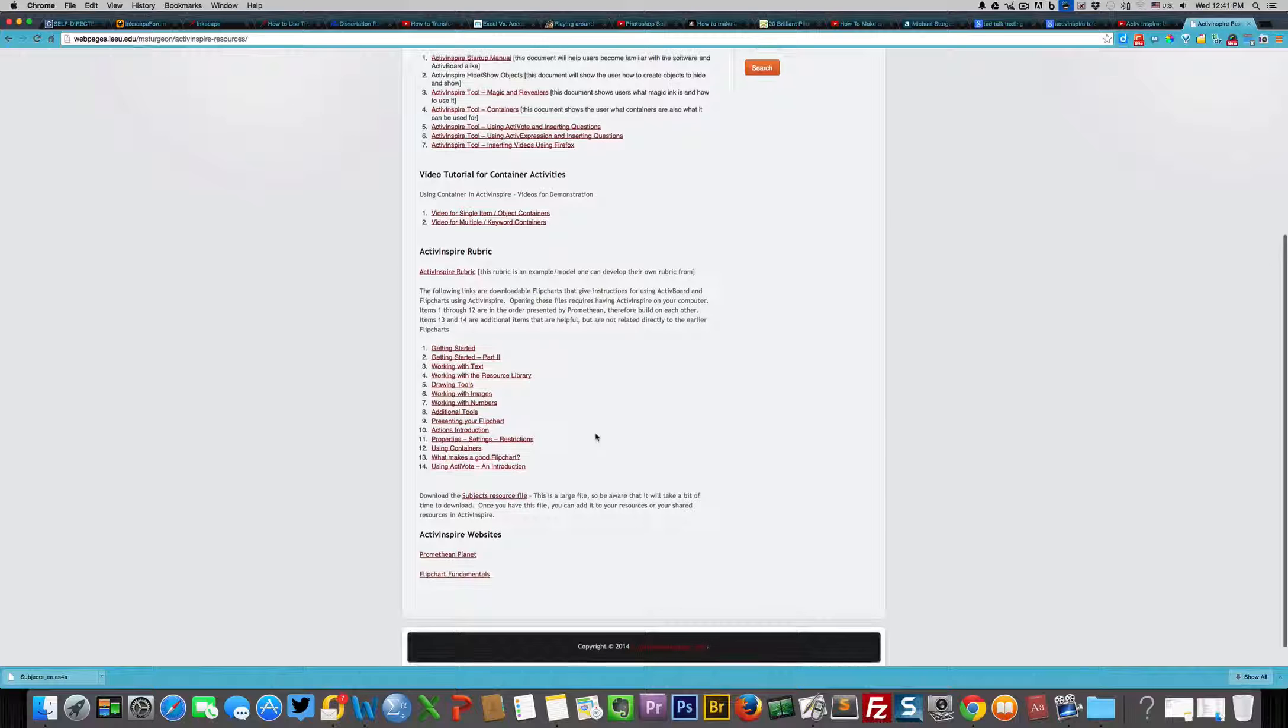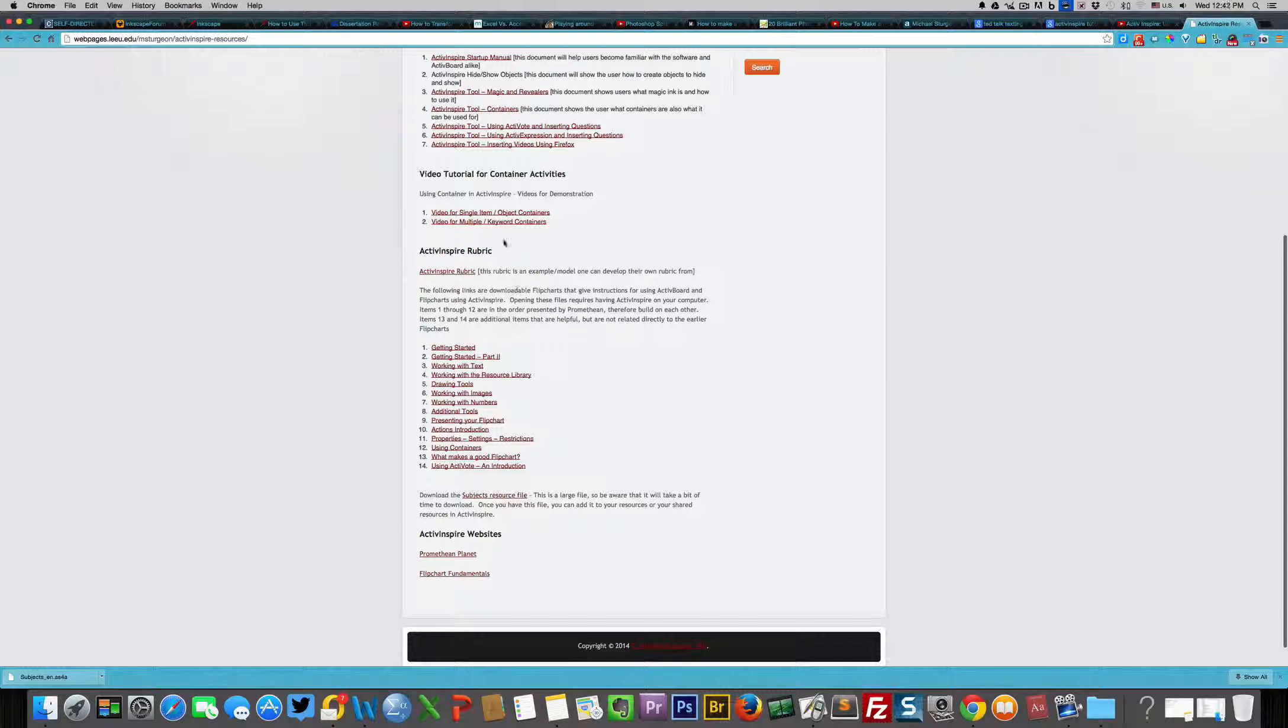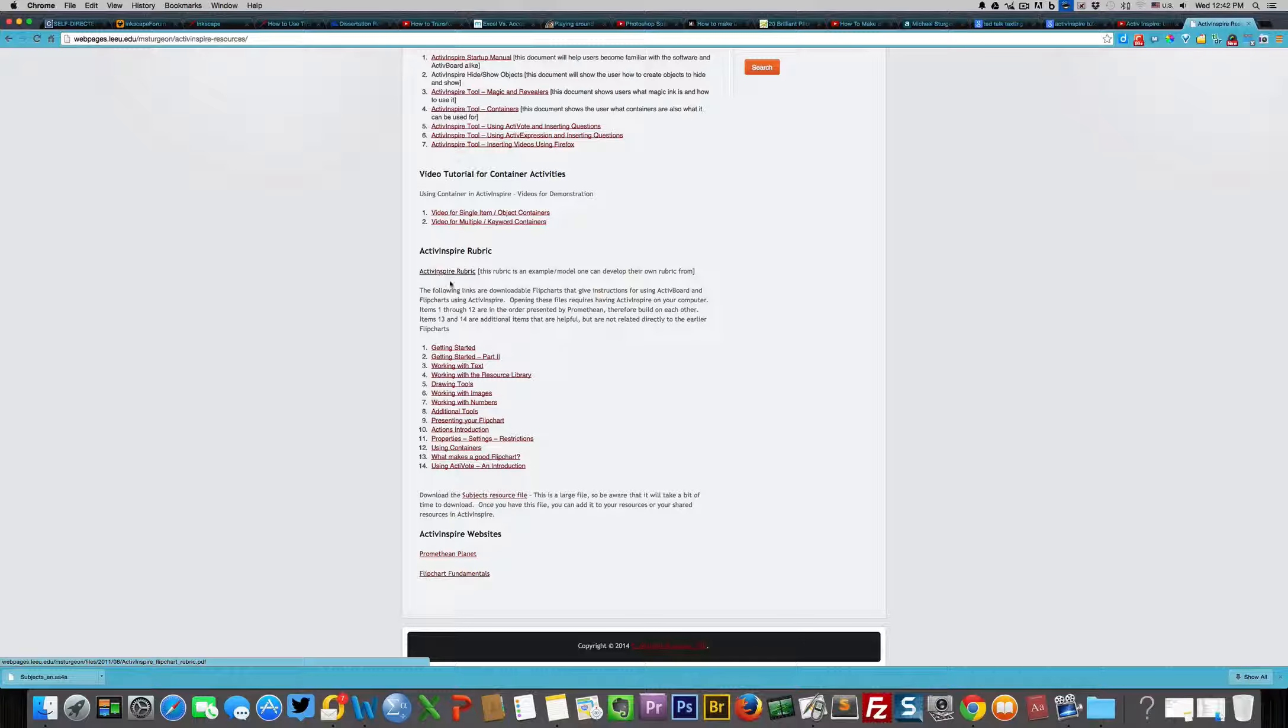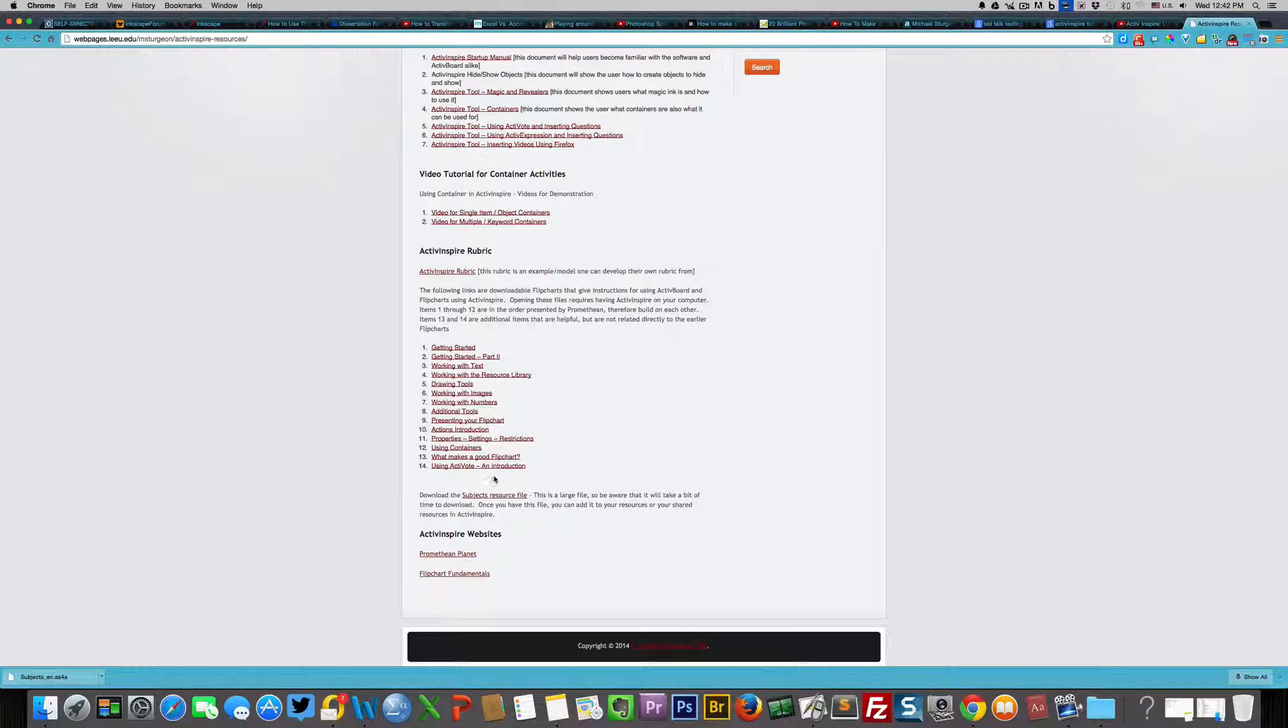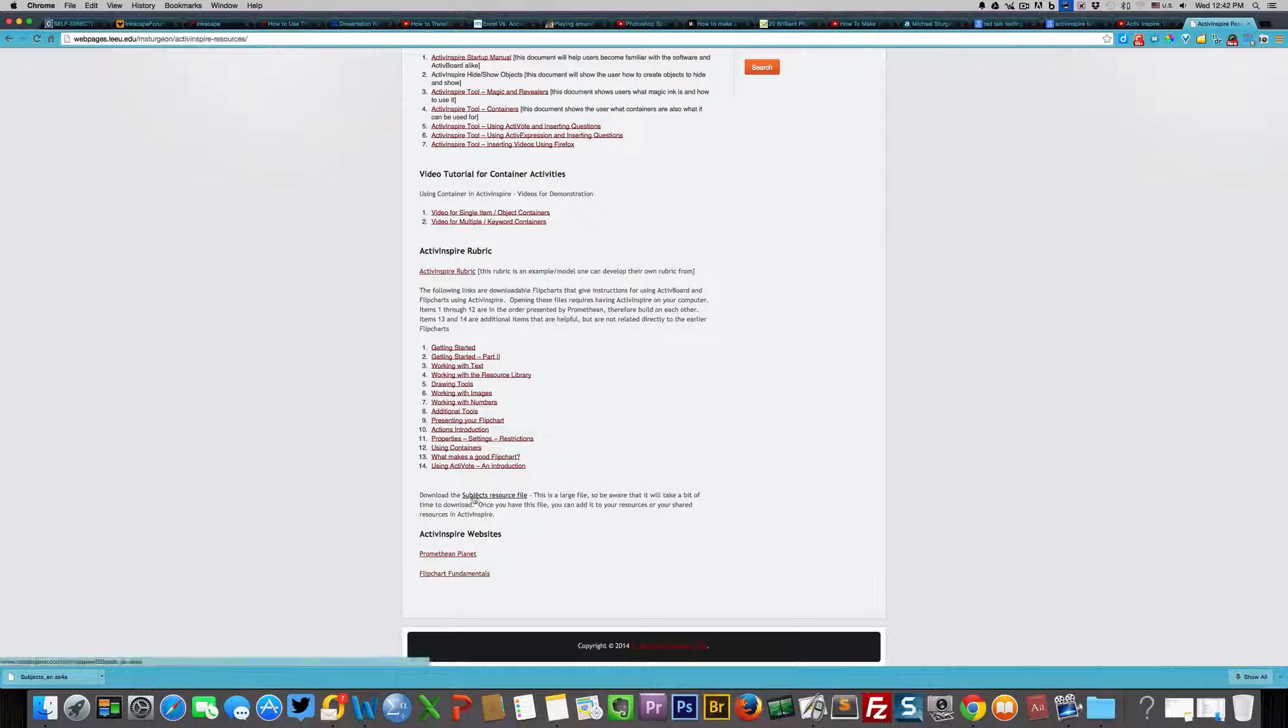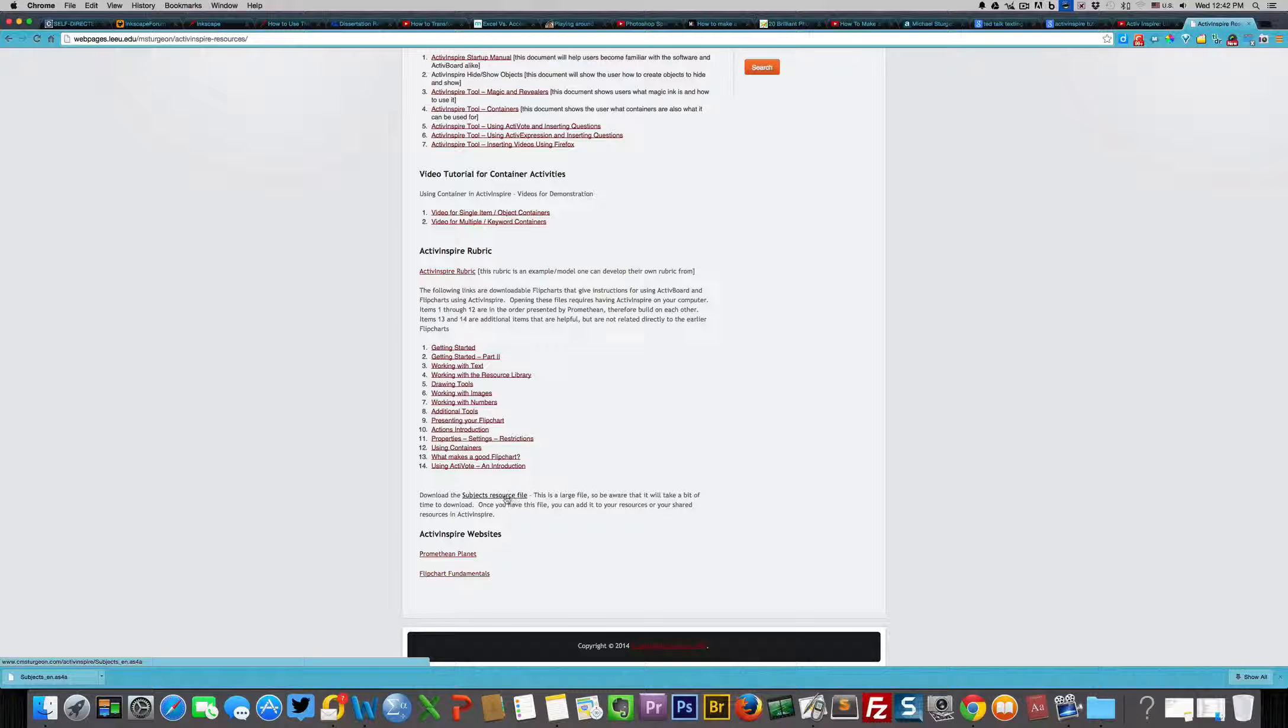As you scroll down, you'll see a variety of items such as two videos, a rubric, and then all of these links which are flip charts that teach you how to use Active Inspire for creating a flip chart. The one we are most interested in is the subjects resource file. It's a very large file, so make sure that you have time. It should take about 15 minutes at a high-speed internet connection.